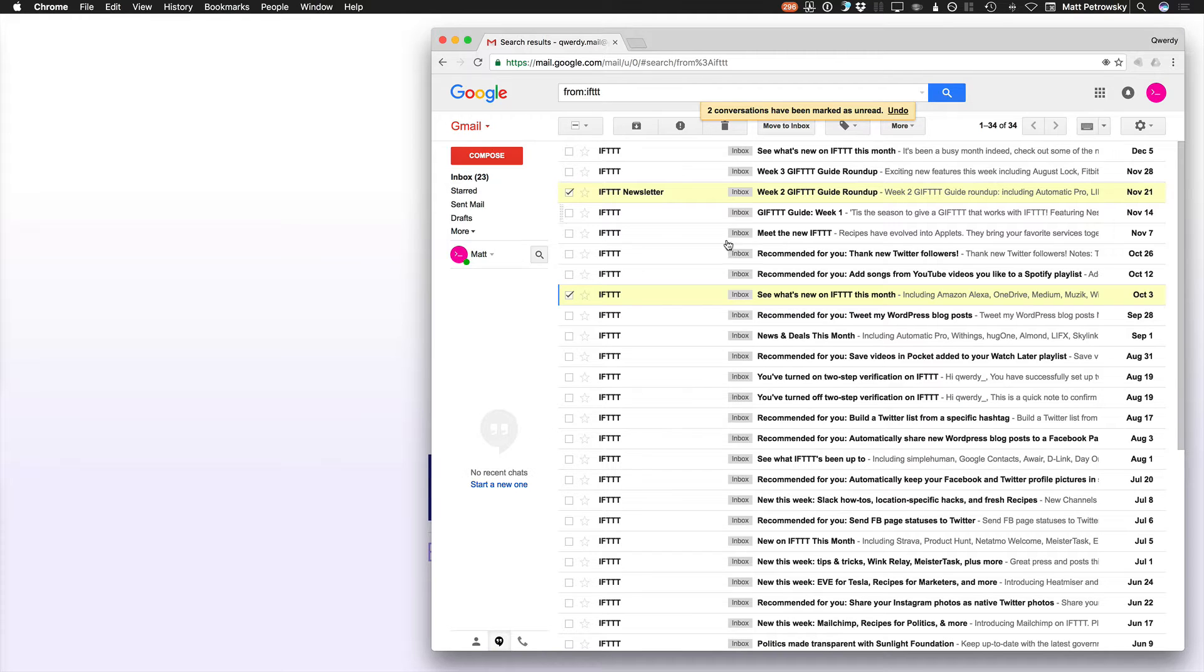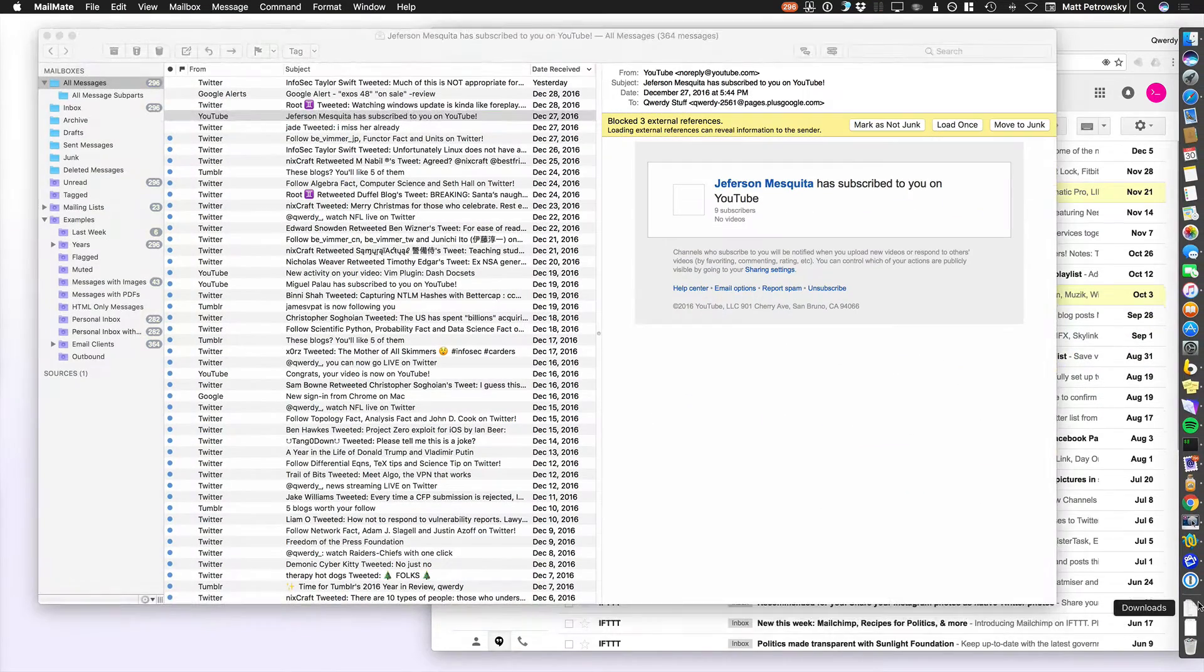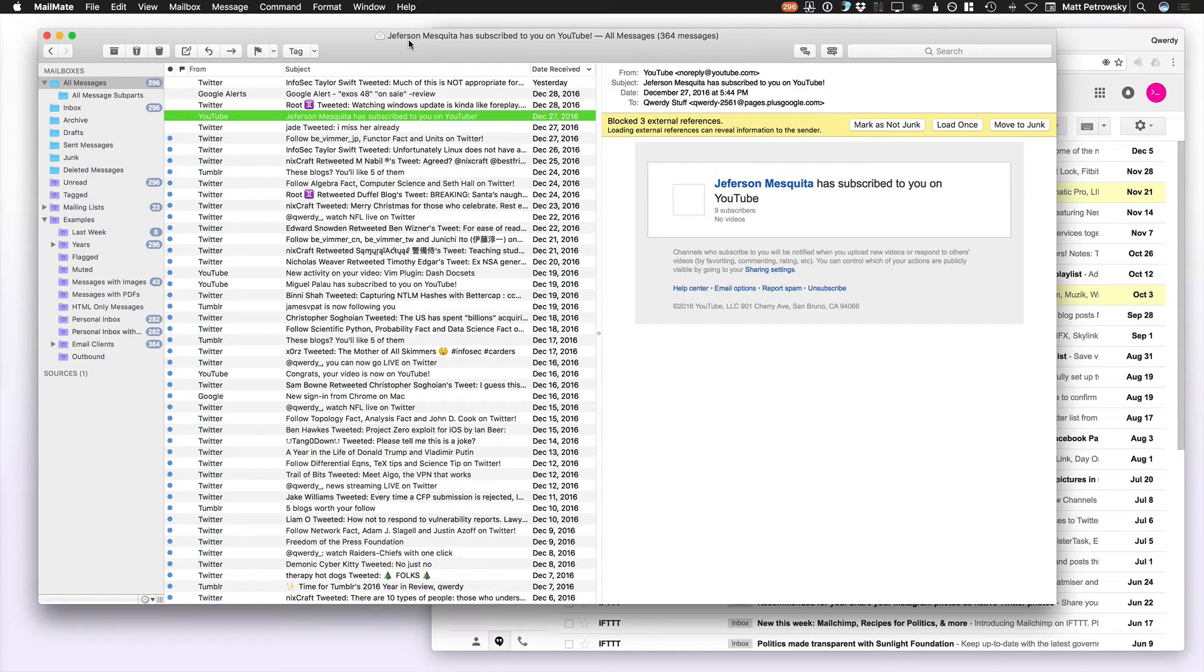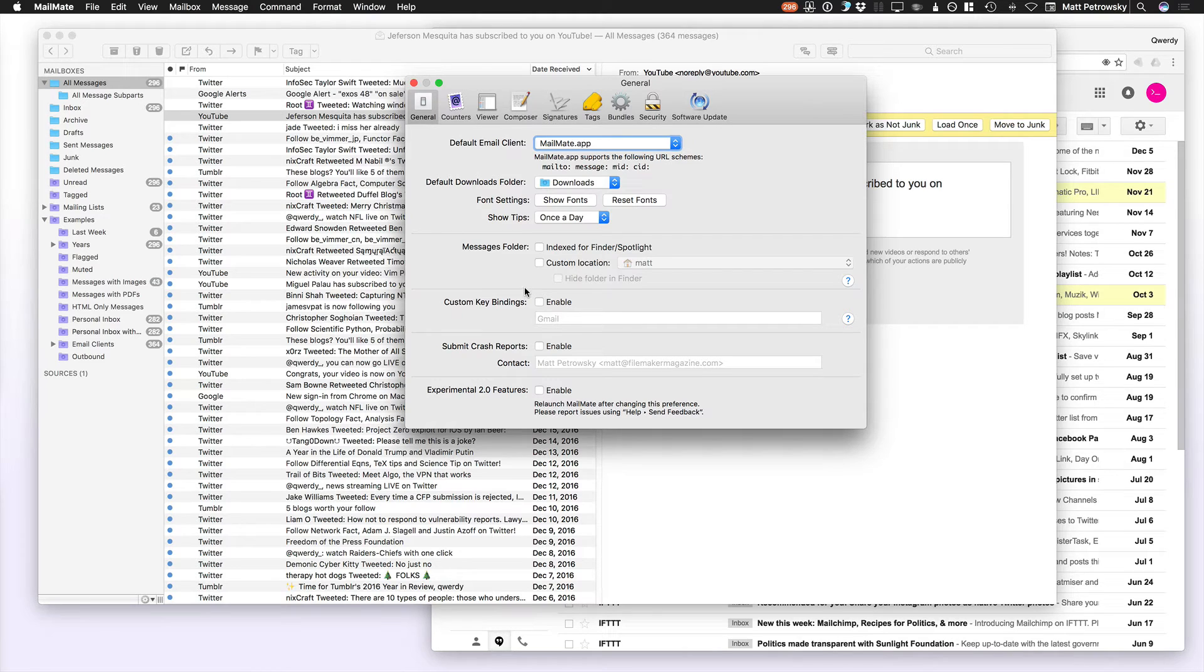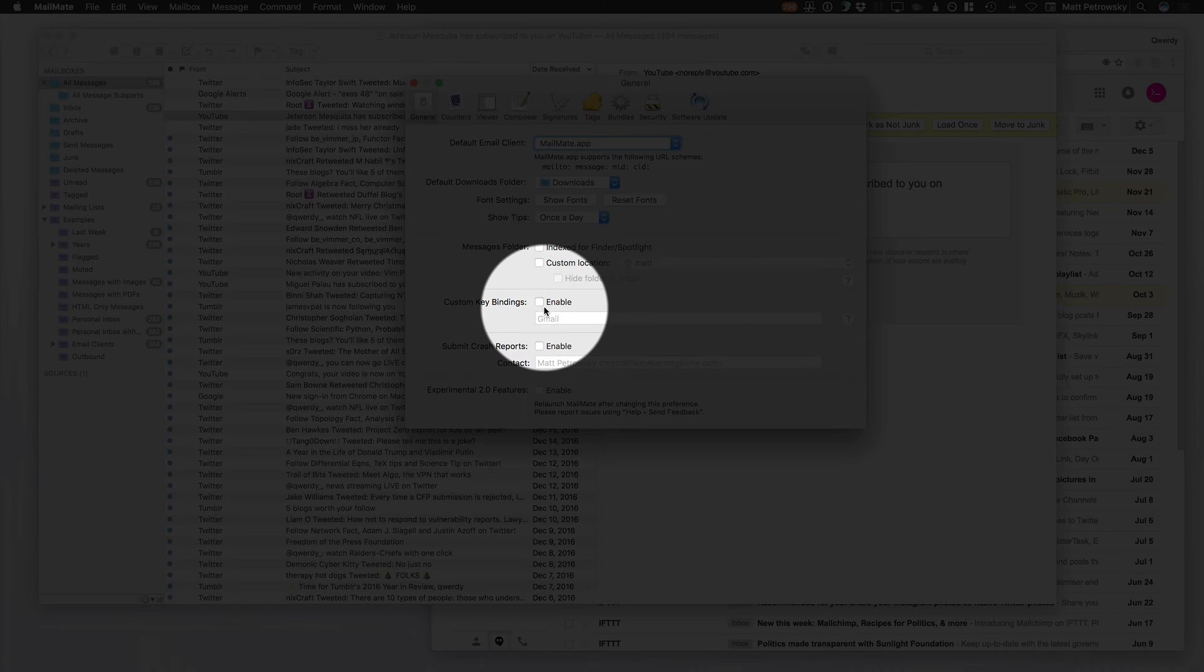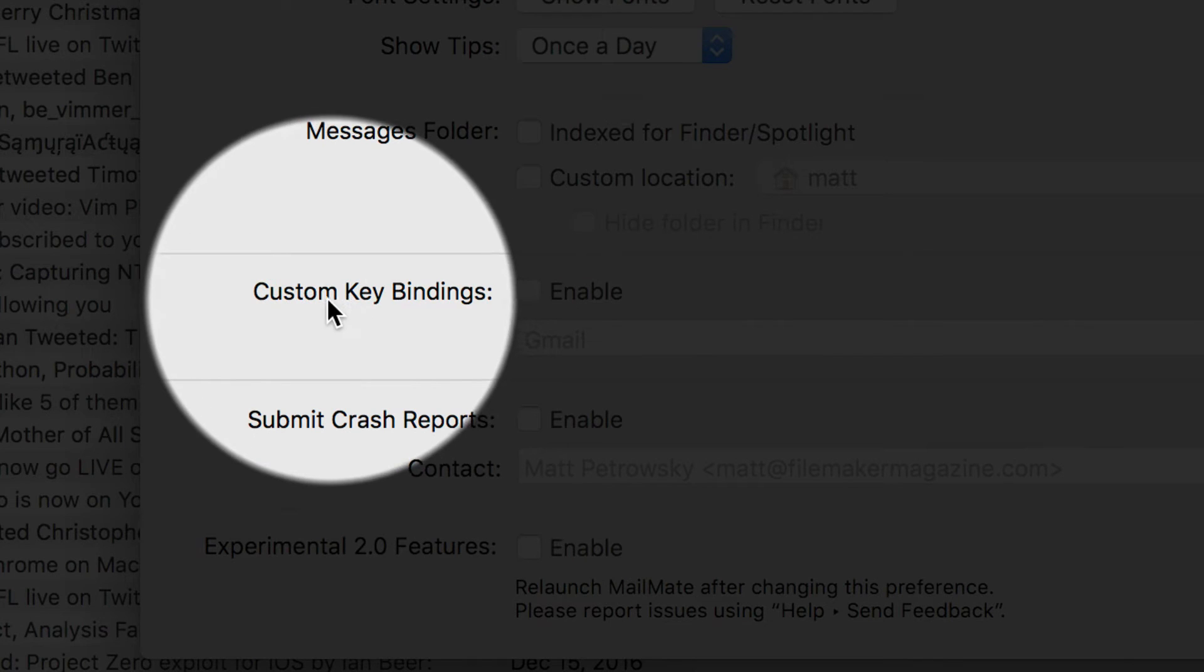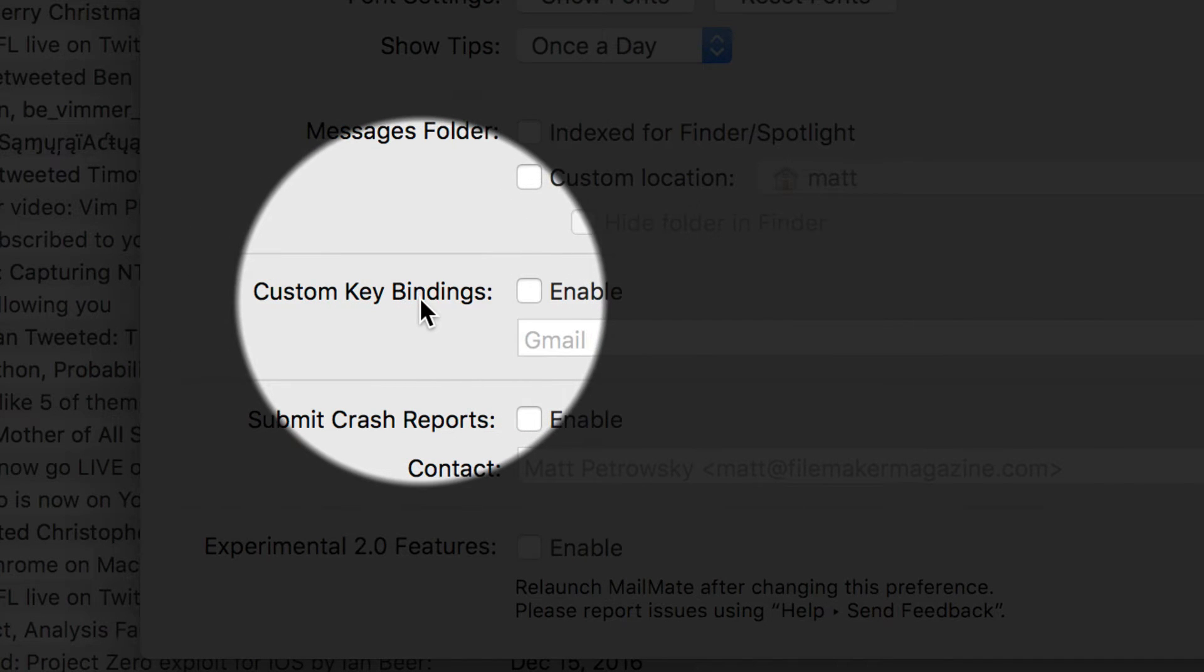So as I switch over to MailMate and we bring that window forward, this is a very easy setting. You simply go into your preferences, which I'm doing with command period, and then here in the very first general section, you're going to find the option to have custom key bindings.